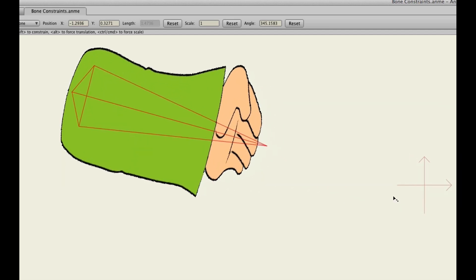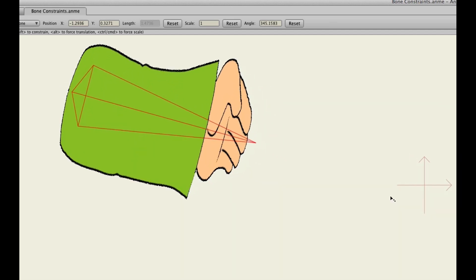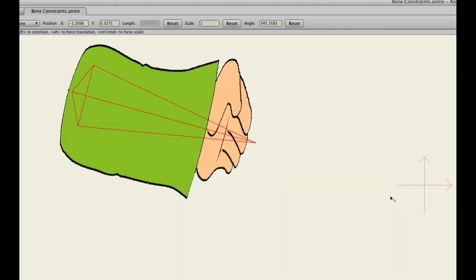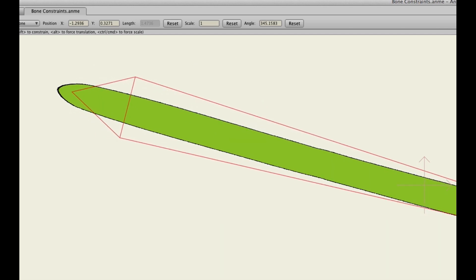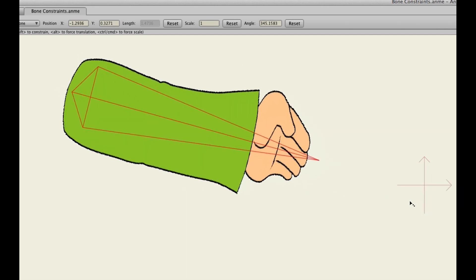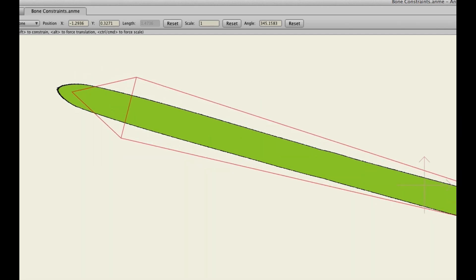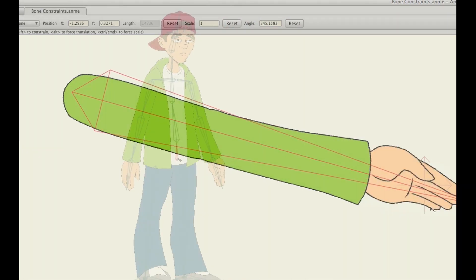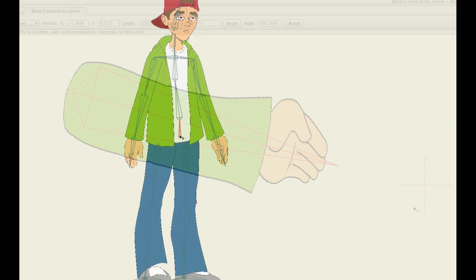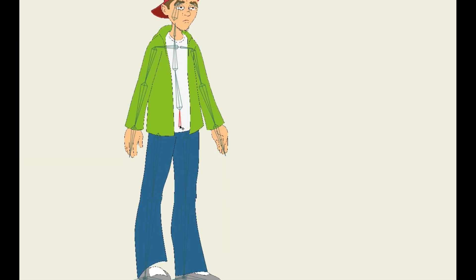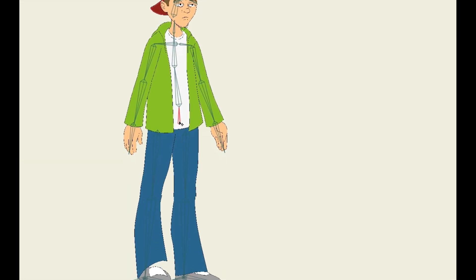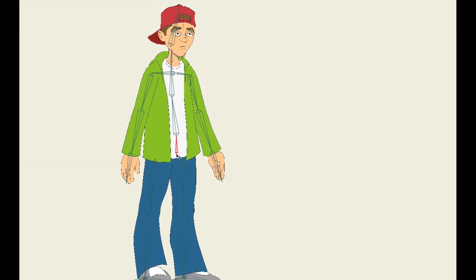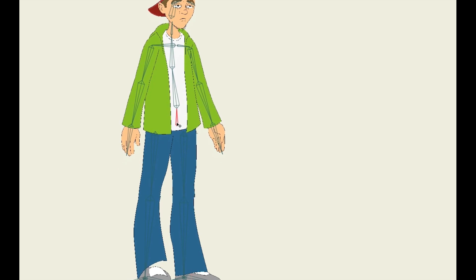They also have the feature where you can apply squash and stretch, I think within the bone constraints window, to the legs. So if you have the character's legs locked on the ground using the target bones, you can stretch them up and the legs will stretch.